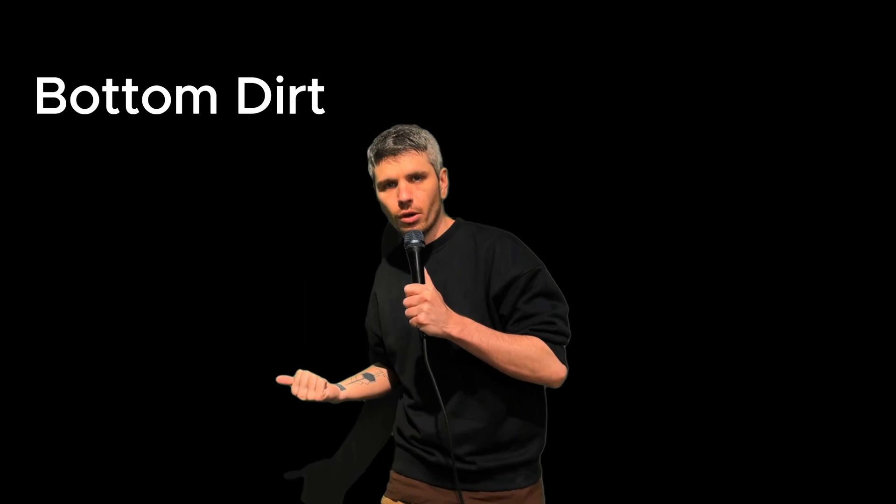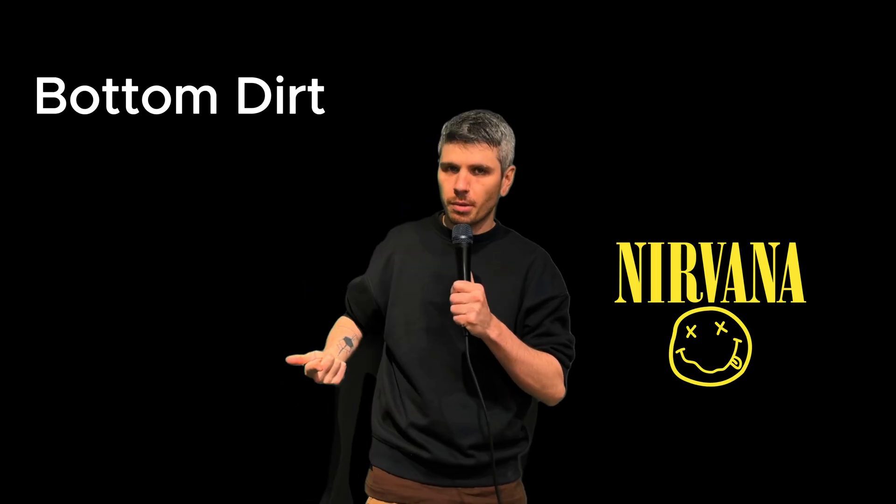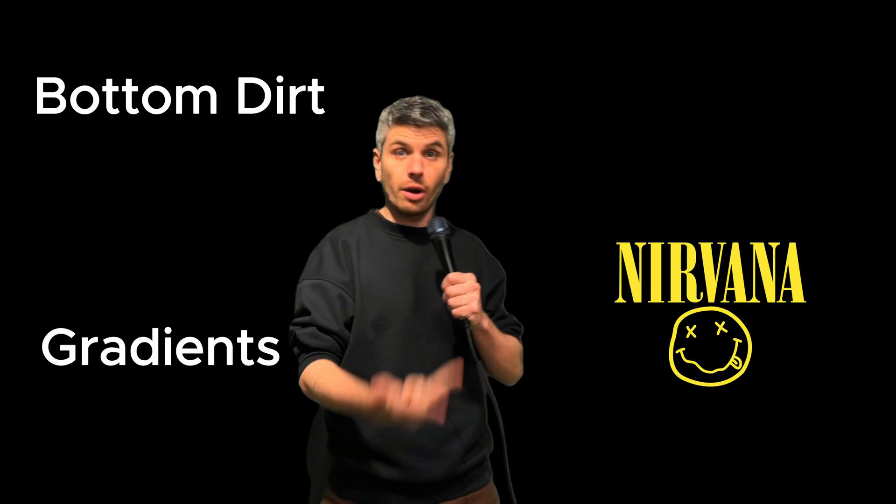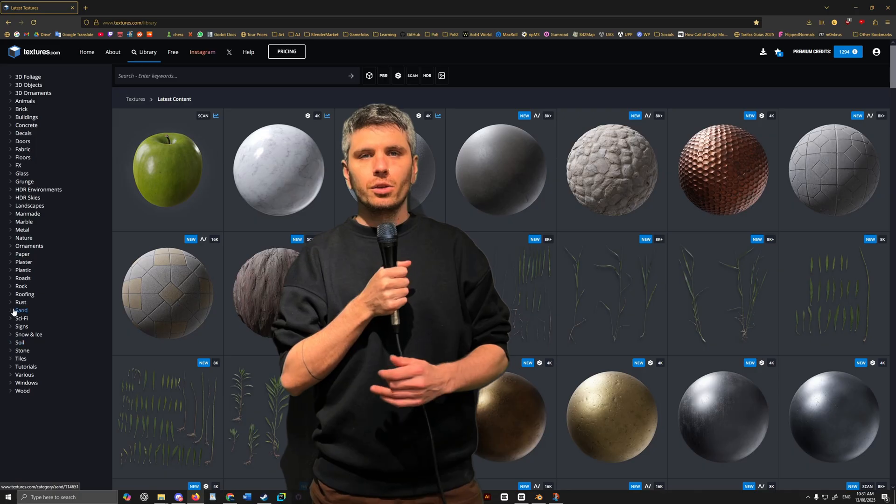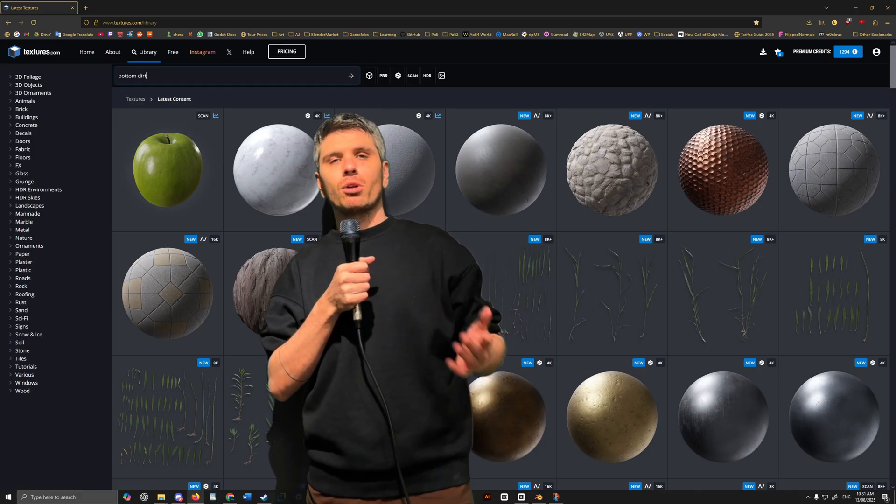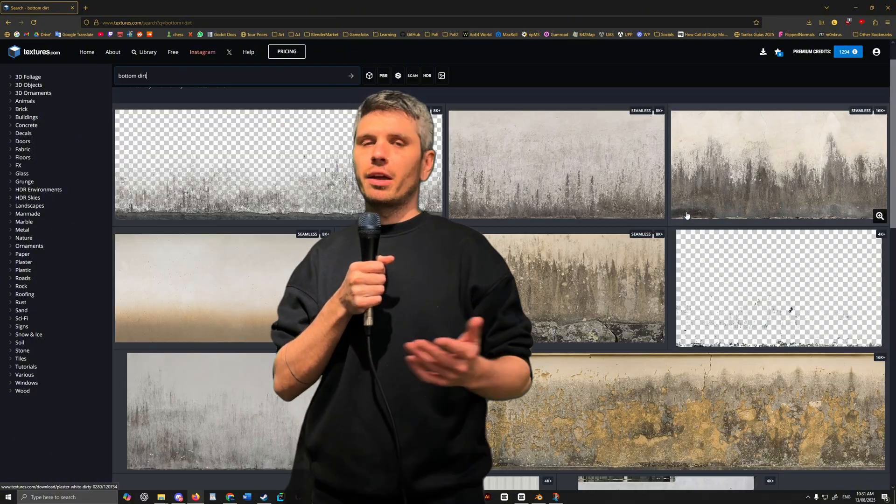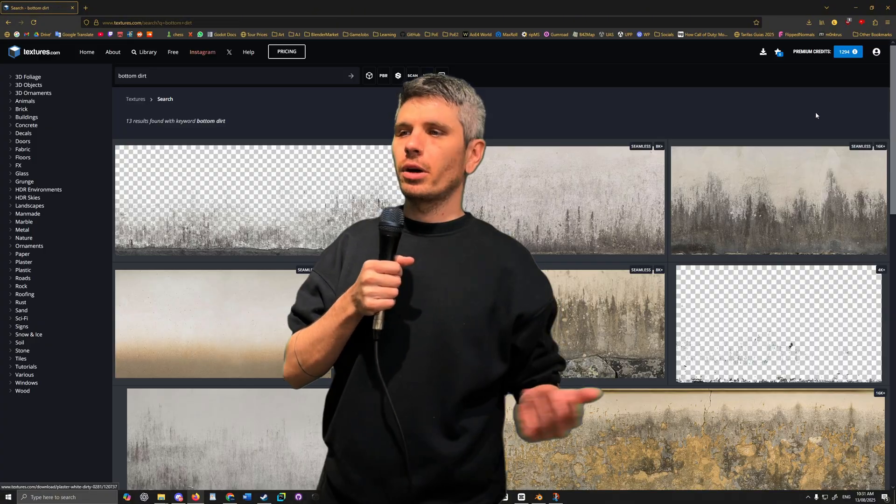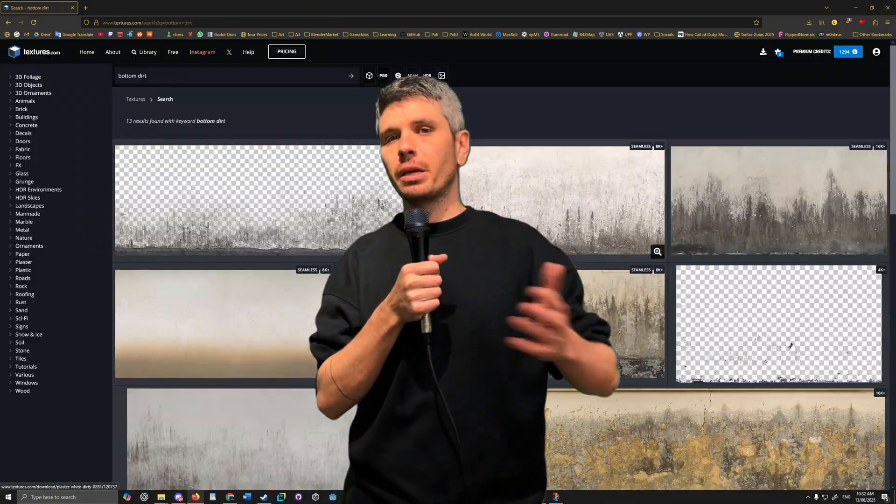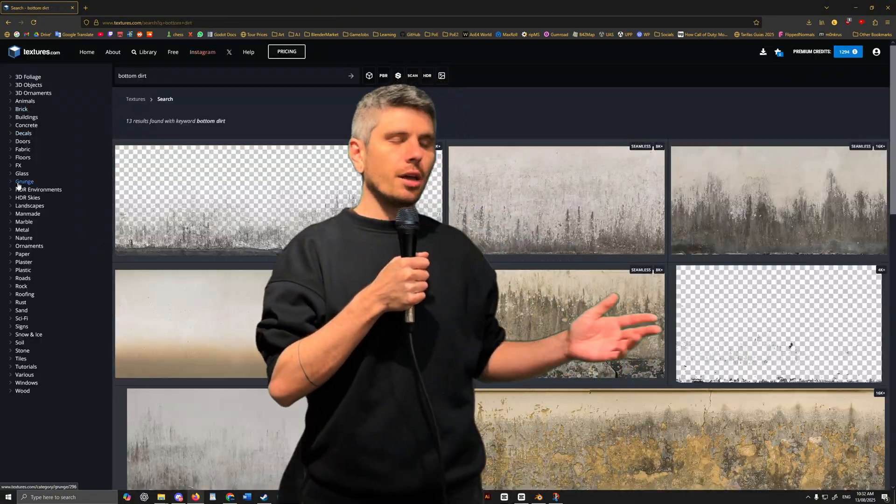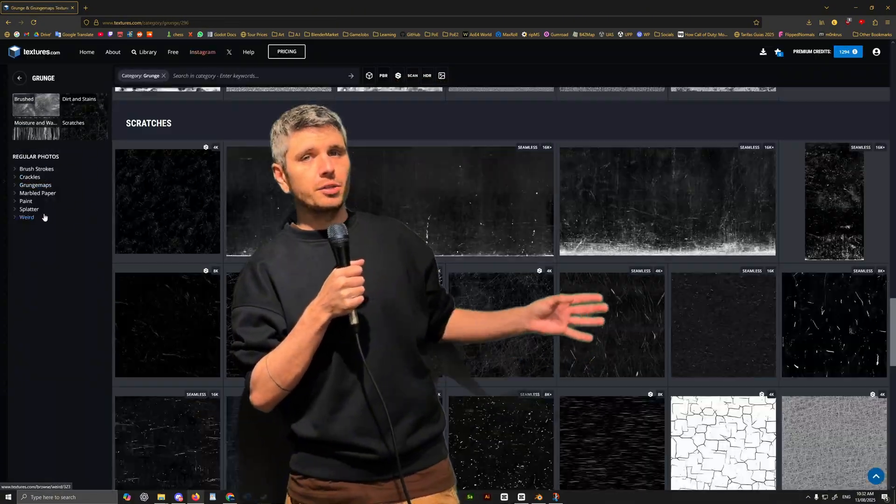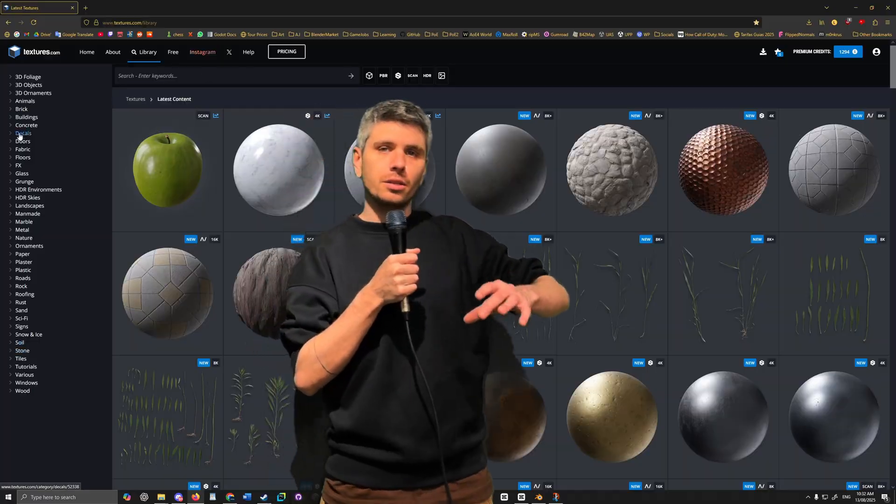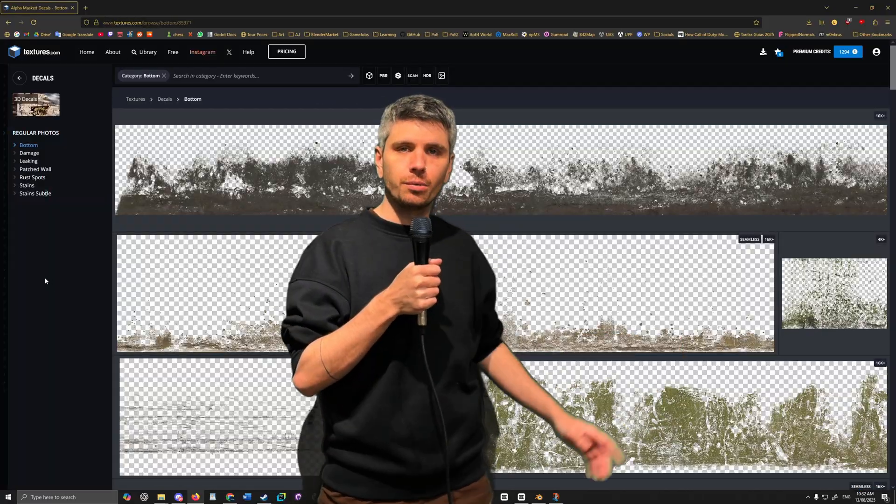With all that done, we're pretty much up to our detailing phase. We have our concrete texture, we have a little bit of wear and tear. Now we can start looking at adding some extra details. We're talking bottom dirt, we're talking grunge maps, we're talking gradients. You can find some bottom dirt in your favorite texturing website, just make sure it's a PNG and then once you've got that, drag and drop that into your material.